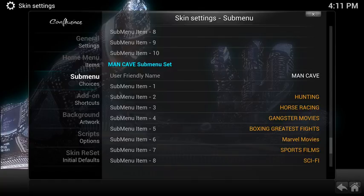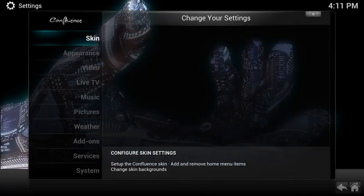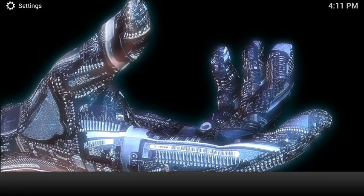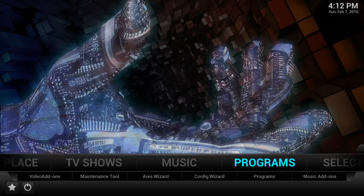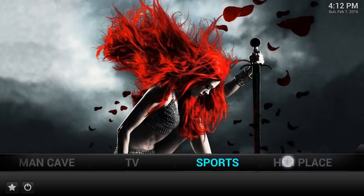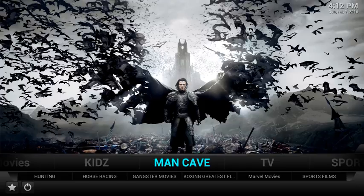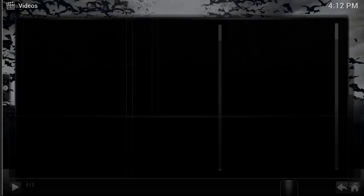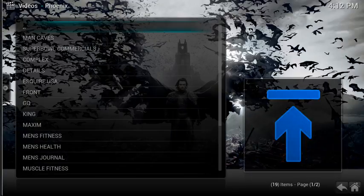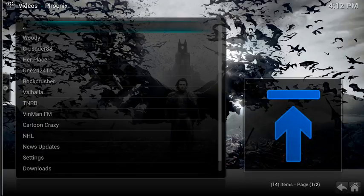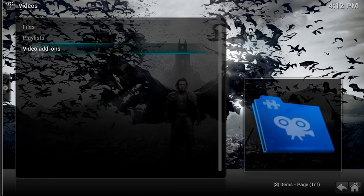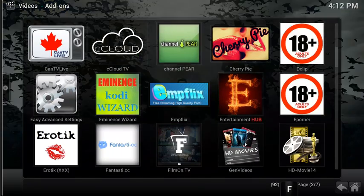If I come back to the menu and scroll across to the man cave, you can see on the left hand side it starts with hunting now — the adult section has gone. However, if you go into that man cave section and scroll back to video add-ons, you will find that all the adult content, the 18 plus stuff, is still there.